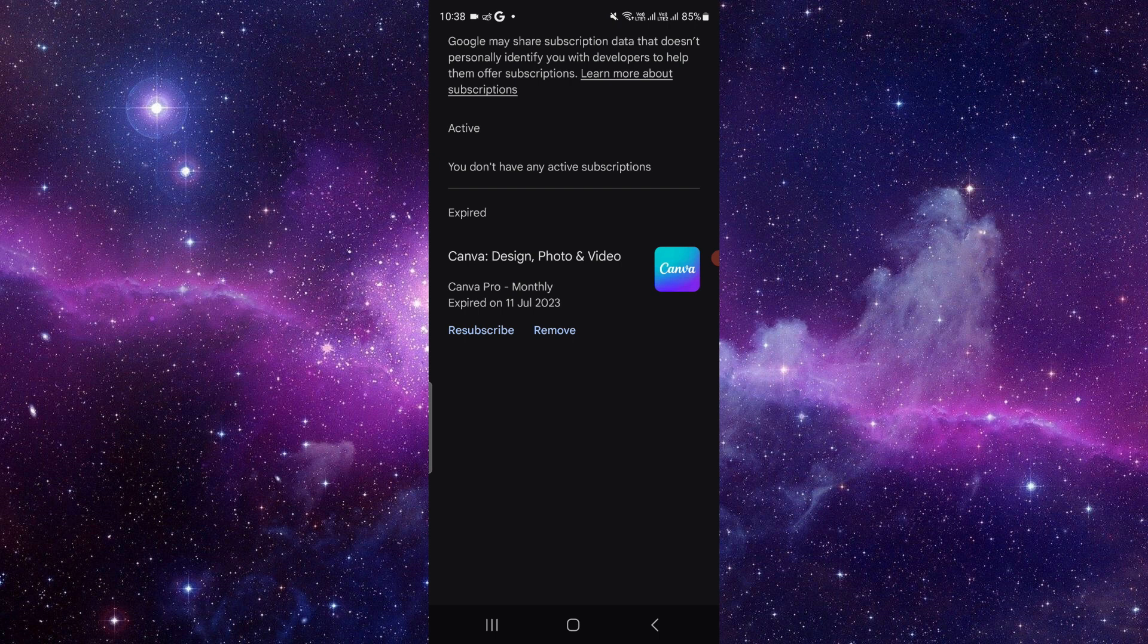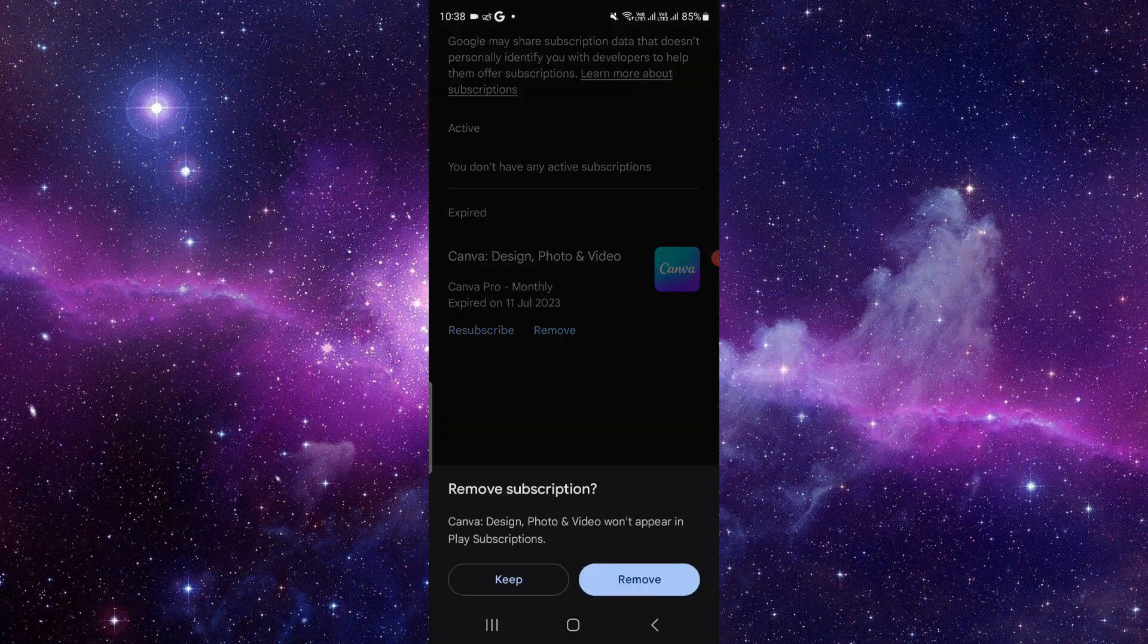When you find your Fotor app, you can directly click on the Cancel or Remove button. After clicking that, you have to confirm that you are removing the app. Then it will be cancelled. This is how to cancel the Fotor subscription.